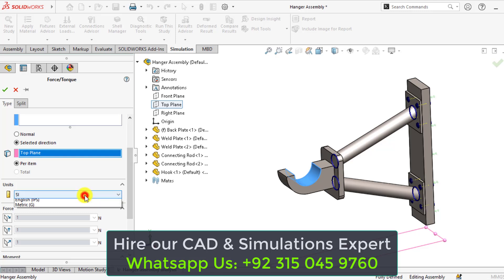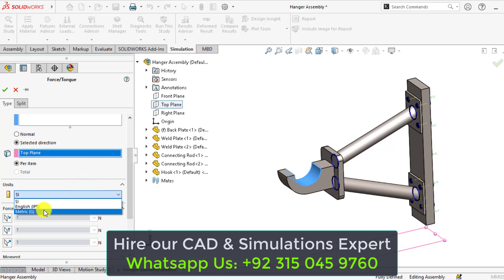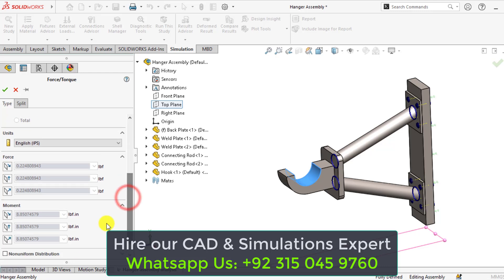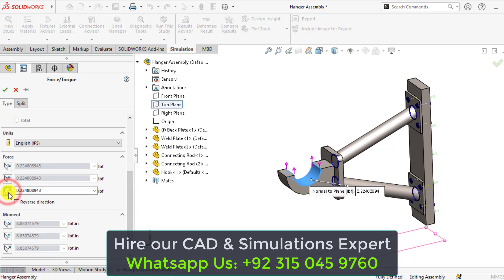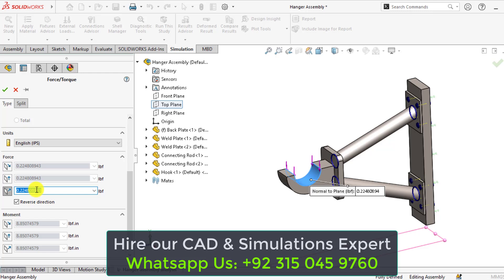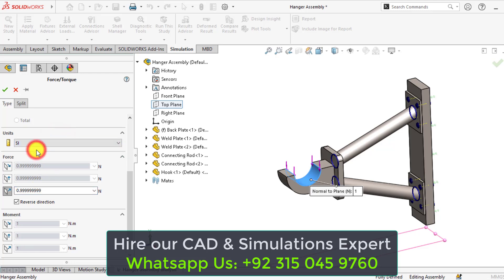Select units that are English and force applies in this direction. Reverse the direction. Units are SI units and force is 600 Newtons.